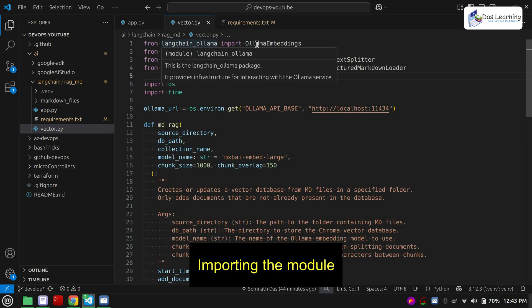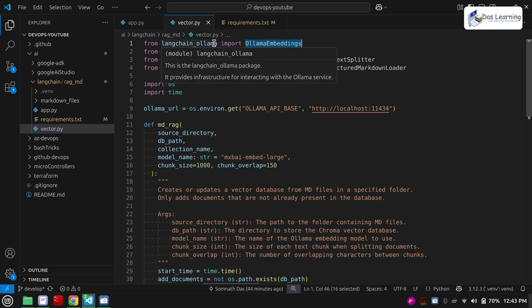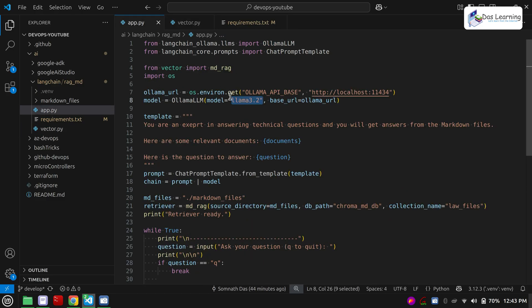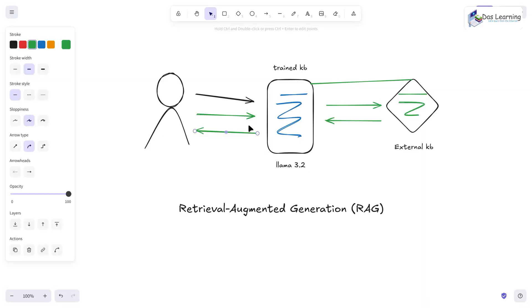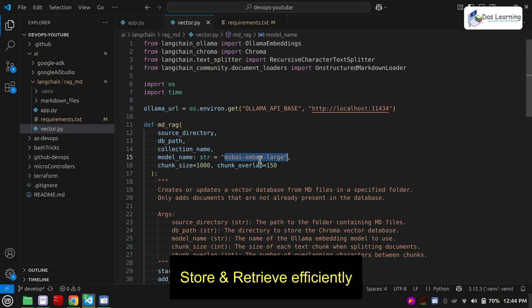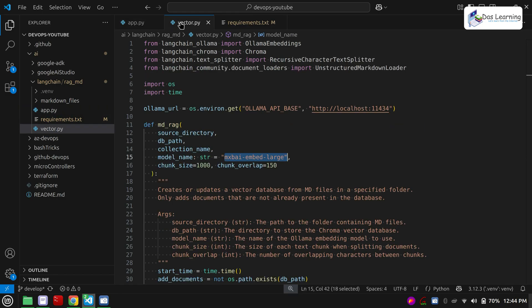First we are installing Ollama embeddings. What is an embedding model? We are going to use two models: one is mxbai-embed-large and another is Llama 3.2. In between we have the LLM and the user was directly interacting with that LLM. Behind the scene we will have our RAG system. To efficiently store our data into the RAG, we need another intelligent model — that is the embedding model. This will be our frontend LLM which is Llama 3.2.